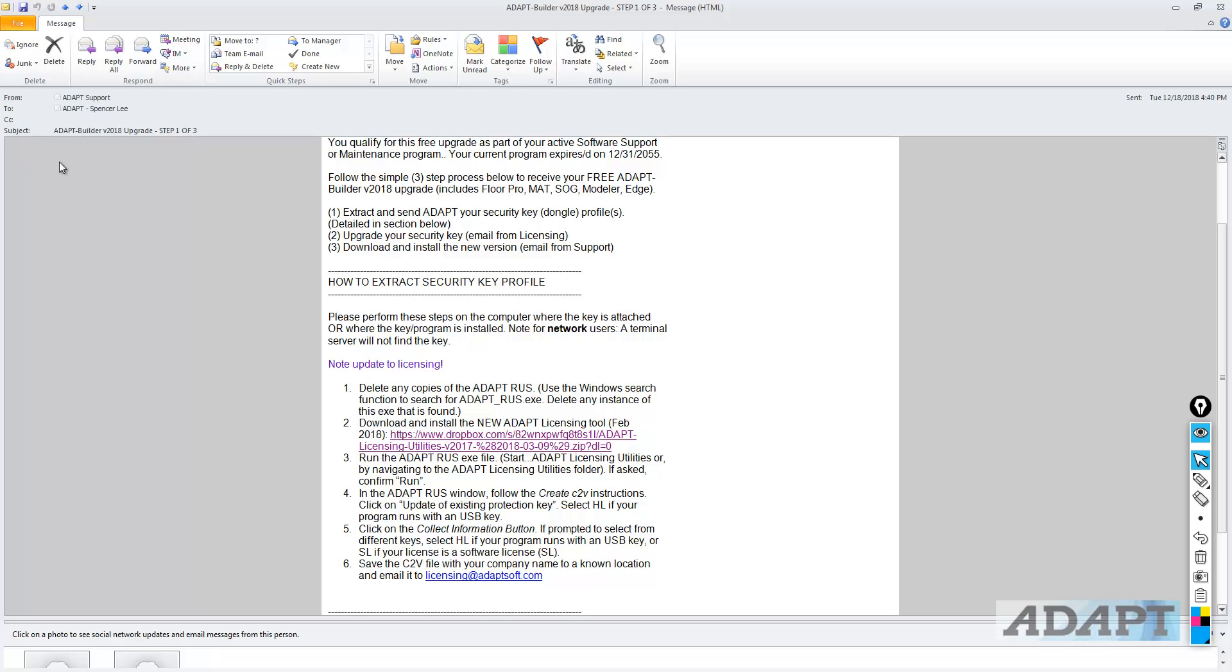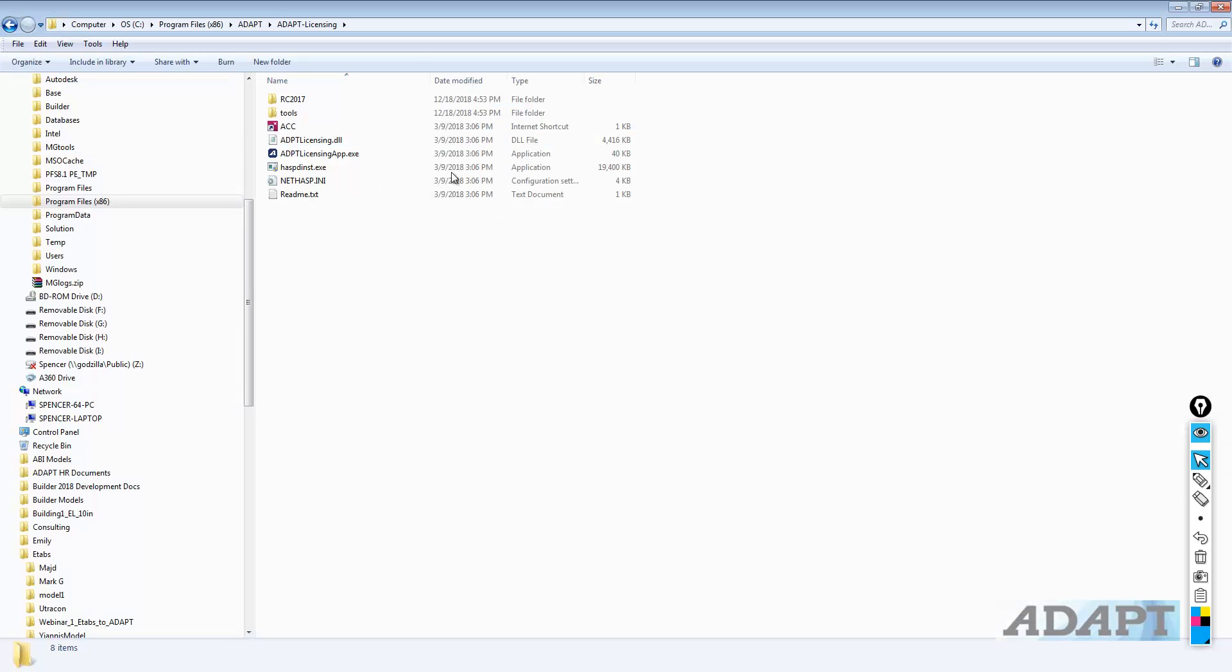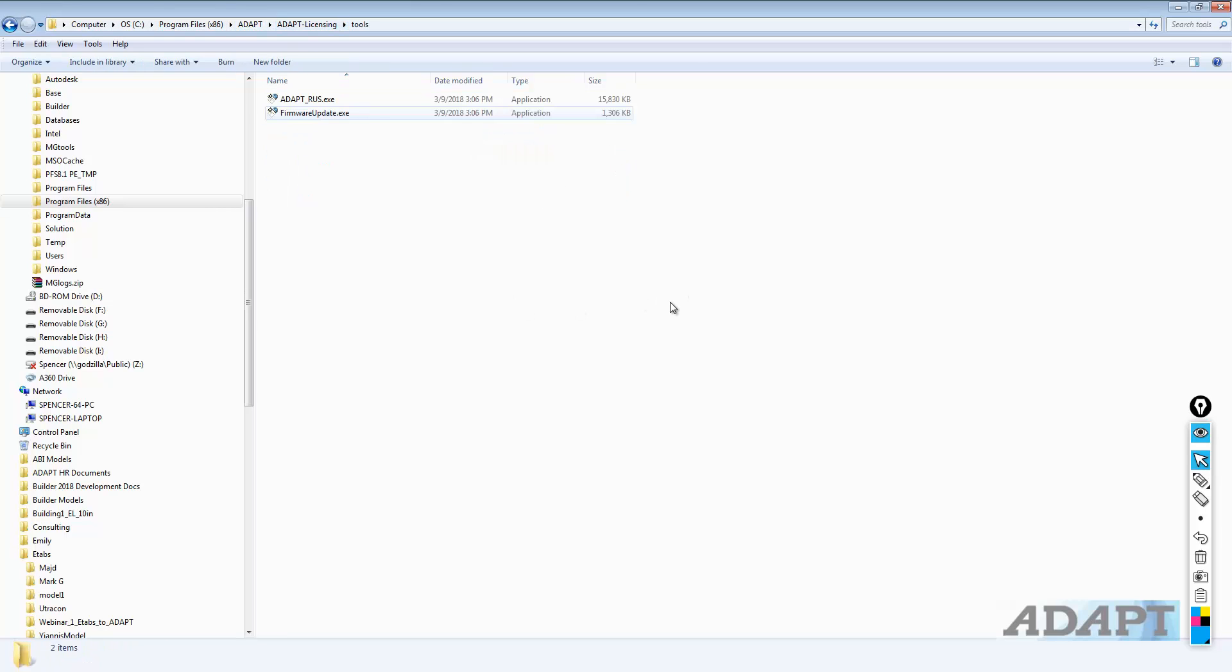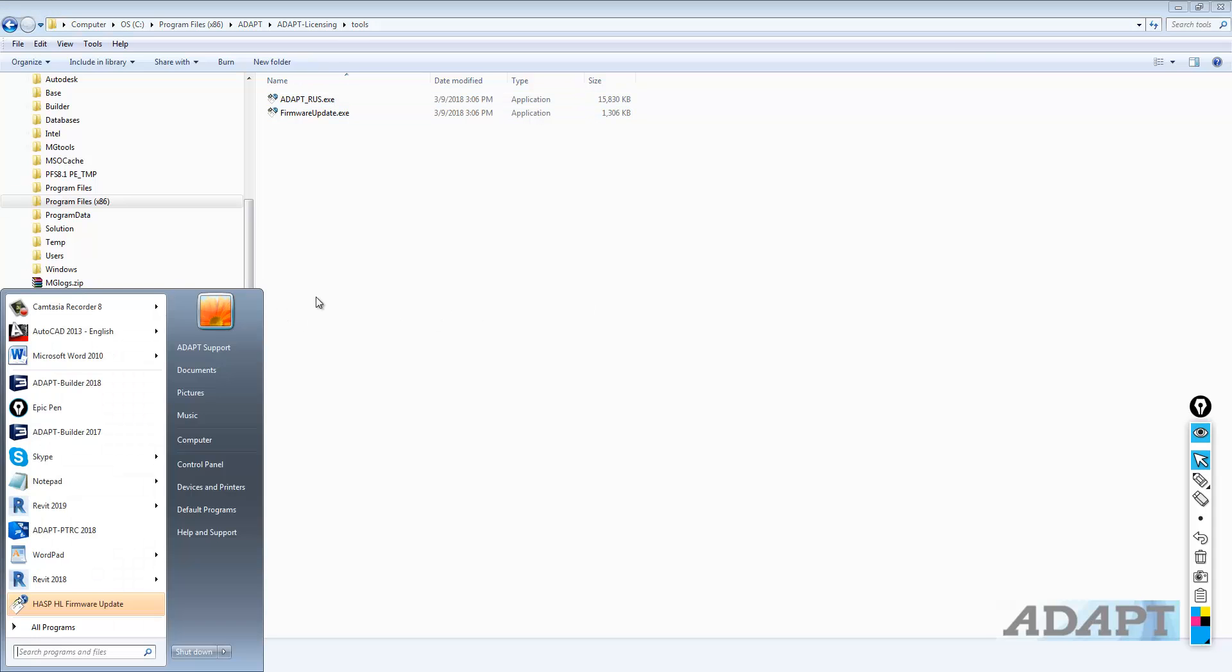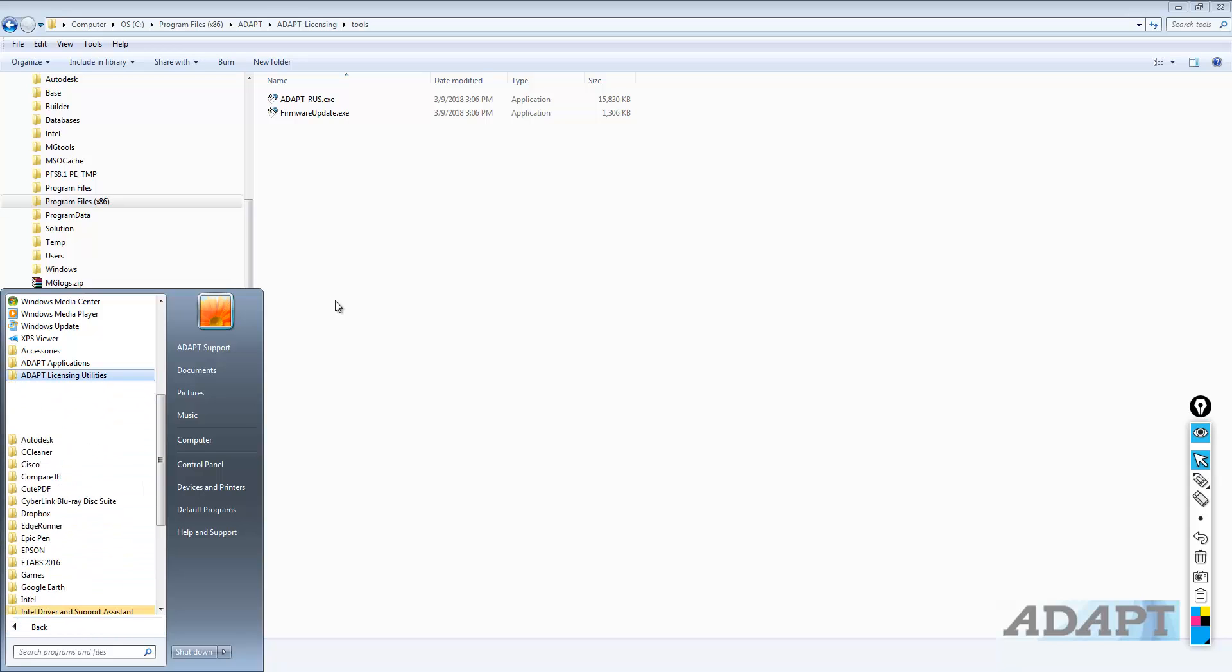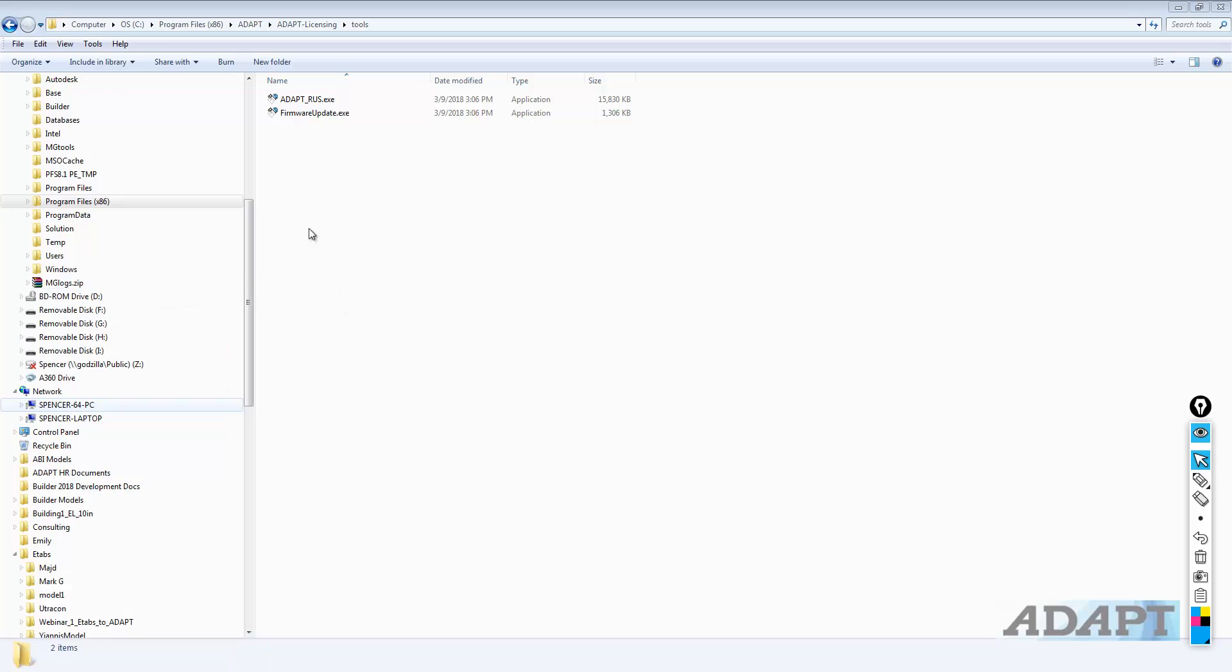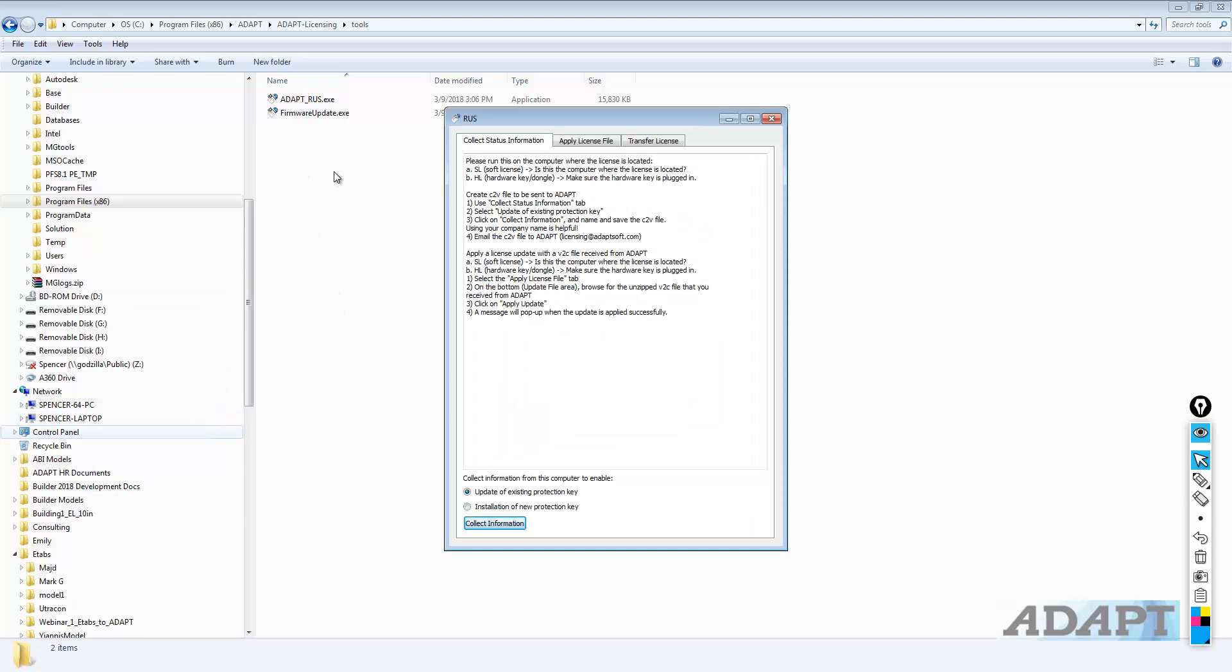Let's go ahead and find the RUS. There's a couple of locations where it can be accessed from. If we go again in the C drive, Program Files x86 ADAPT, ADAPT licensing, going to tools, we have the RUS located here. Or the user can always go to the list of programs. In the list of programs, you can find it here also. So we'll go ahead and open the RUS.